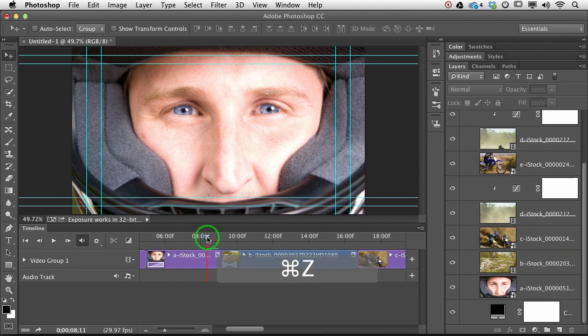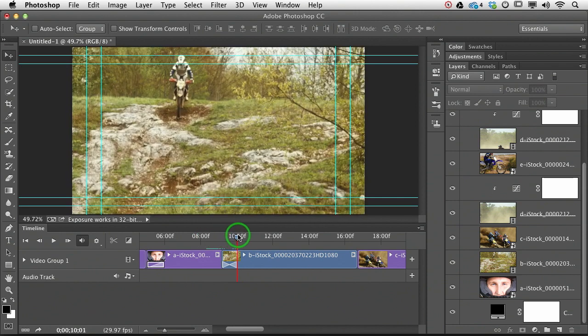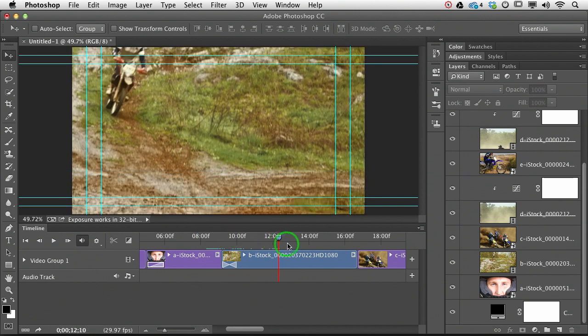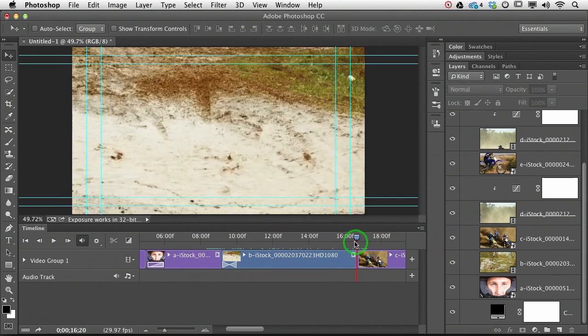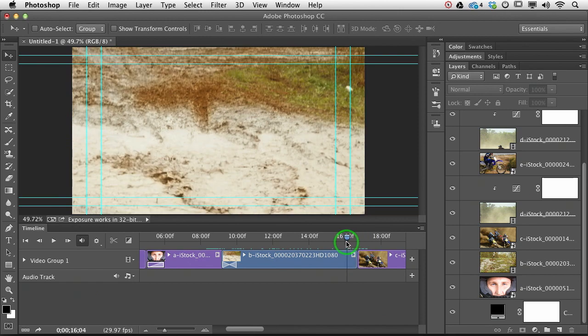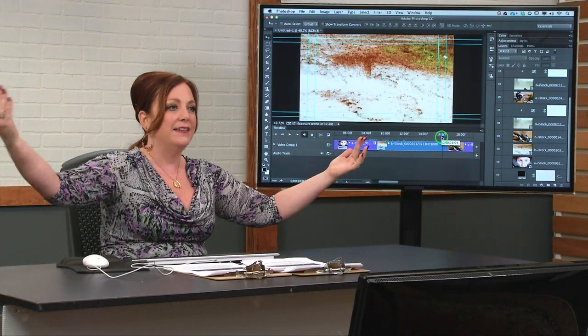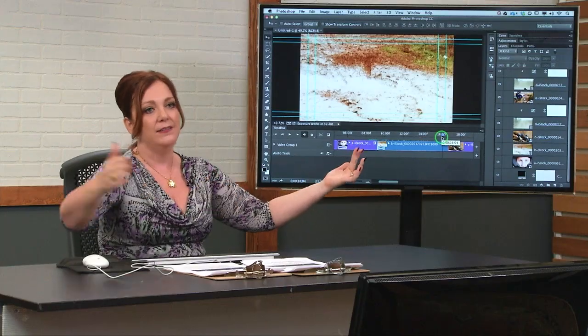So that's all there is to adding a transition. So there's our crossfade. So now we'll come down here and we'll do another crossfade. I typically do fades at the beginning and end of the piece, and crossfades in between.